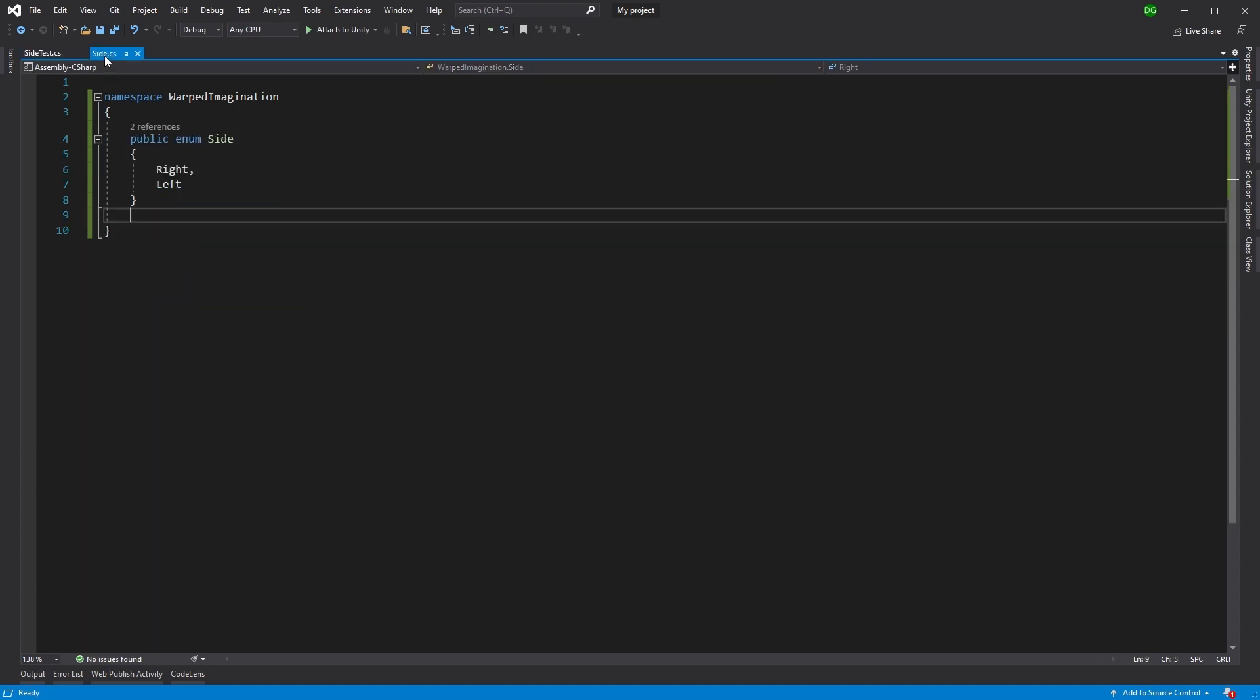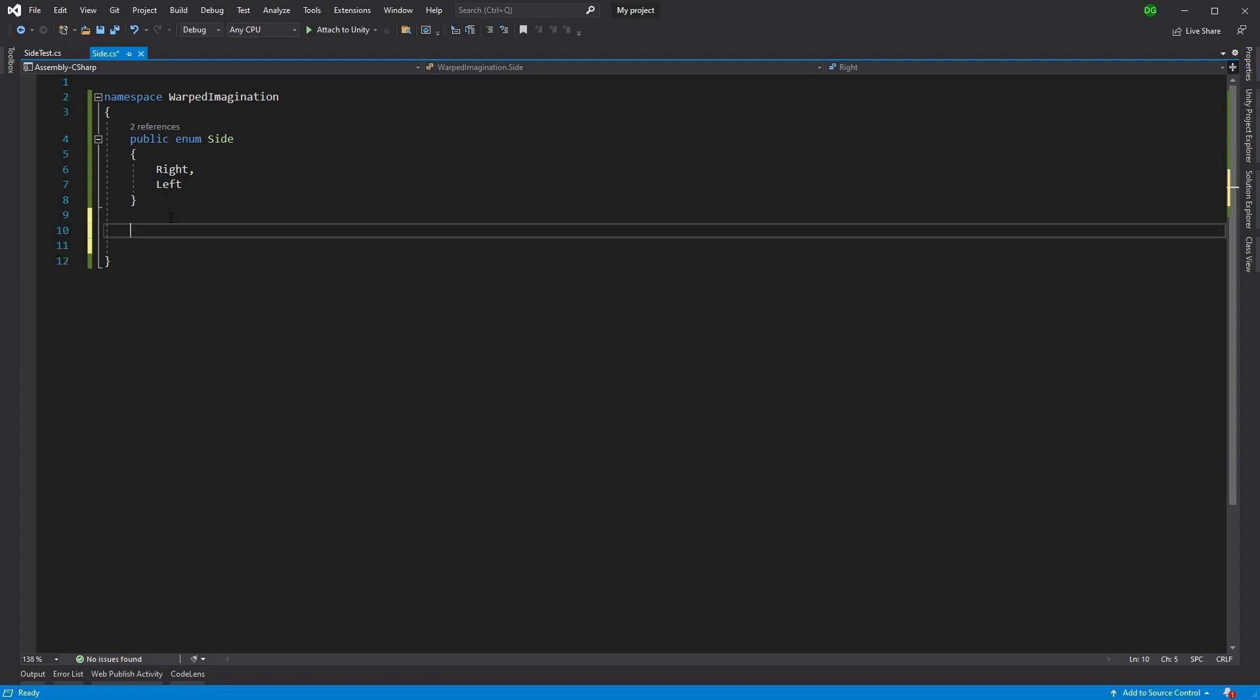So how do we add the extension method? We come in alongside our enum, or you can do it in your own class, and we're just going to add public static class side extensions.